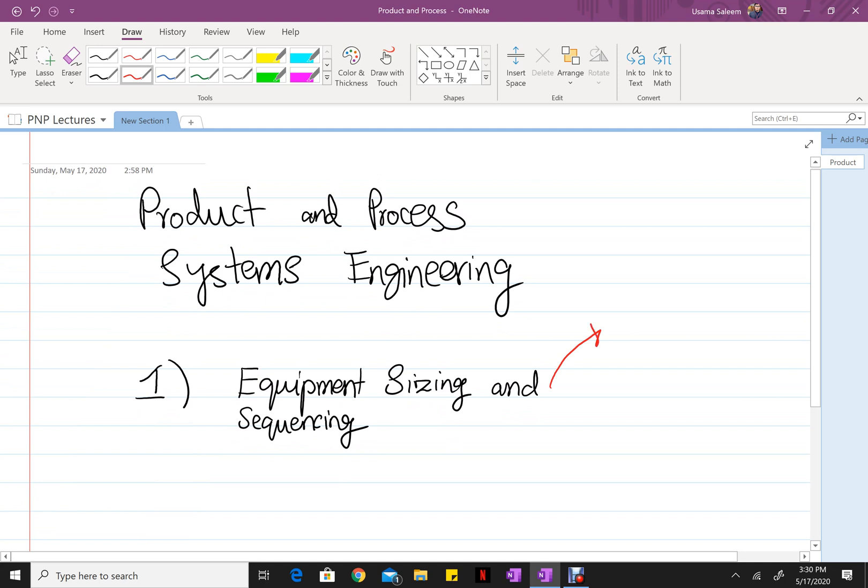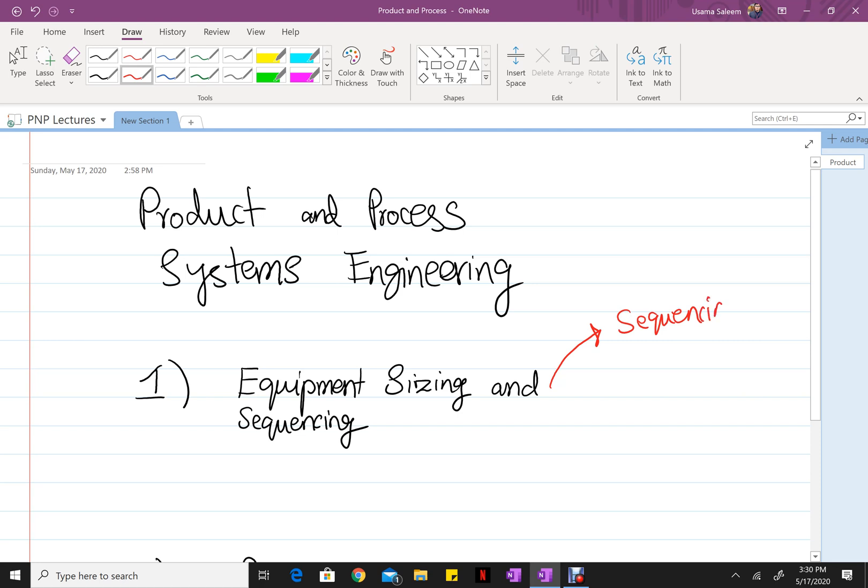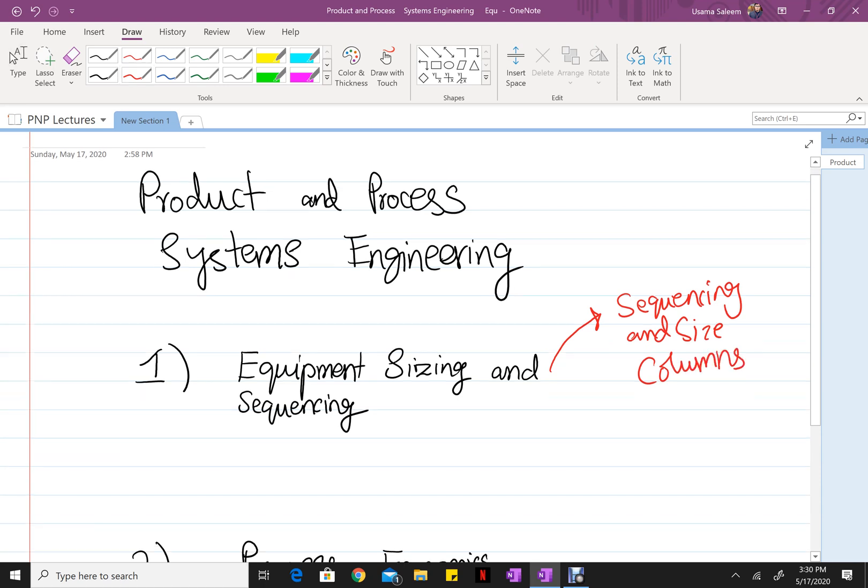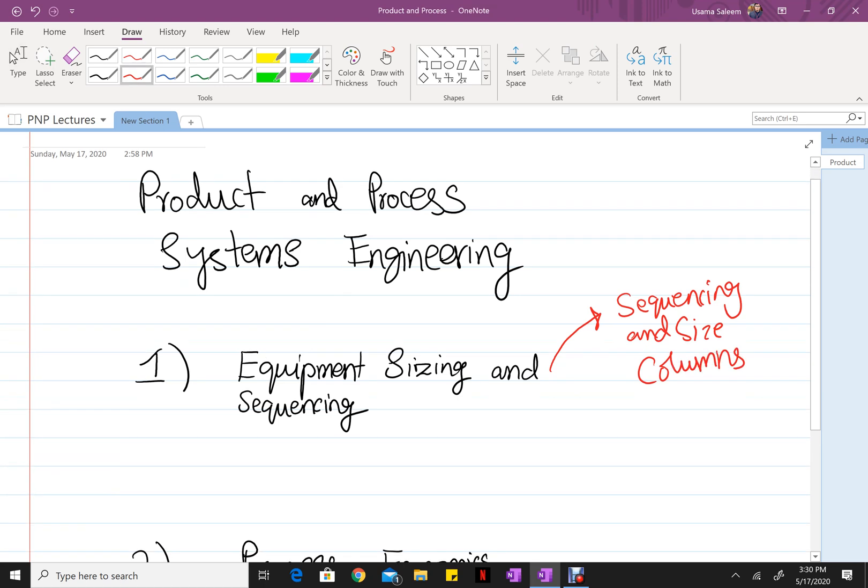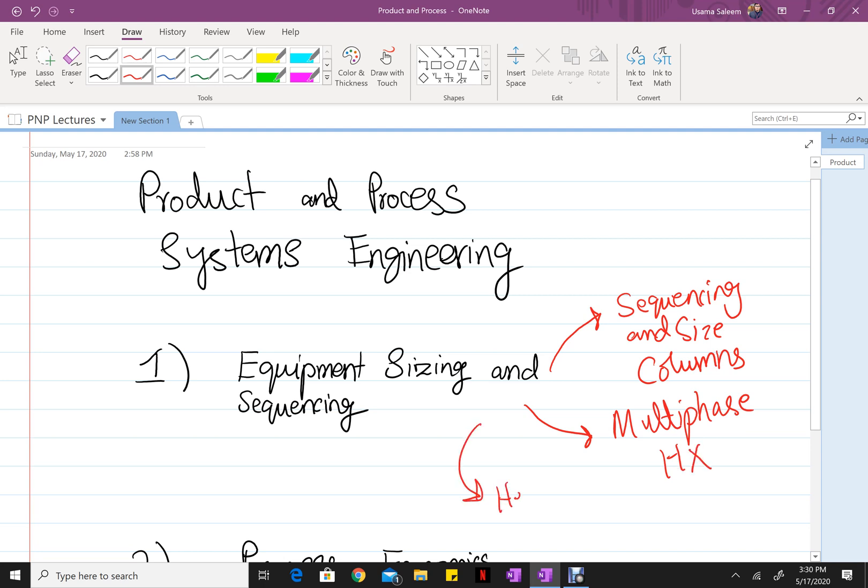This includes sequencing and sizing of distillation columns, dealing with multiphase heat exchangers, and heat integration, also known as heat exchange network design.